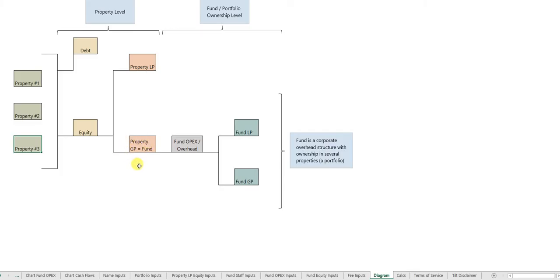But the fund itself might have its own operating expenses or overhead. And the fund itself might have its own investors.